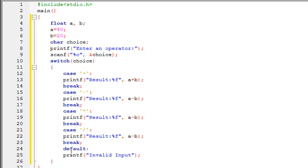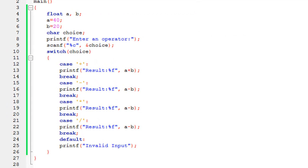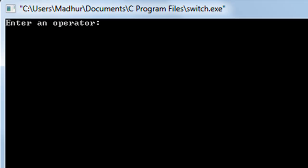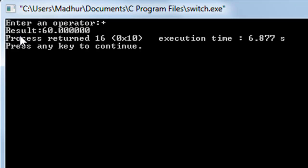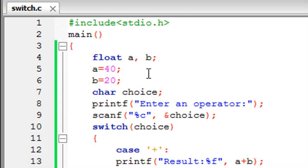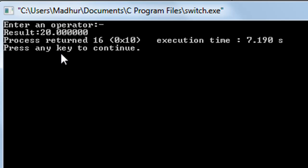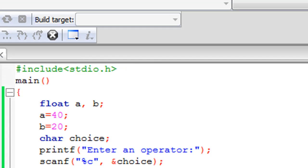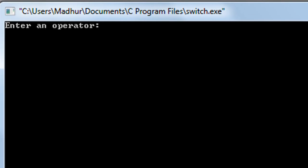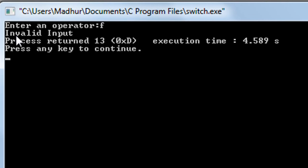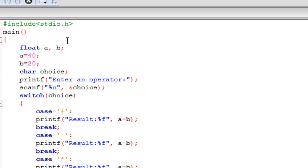I save the file and click Build and Run to see the output. I see the message 'enter an operator'. If I type the addition symbol and press Enter, the result is 60 — because a is 40 and b is 20, and since both are float the result shows as 60 followed by zeros. Trying the subtraction operator gives 20, since 40 minus 20 is 20. If I enter something else like the letter f, the default case executes and displays 'invalid input'.